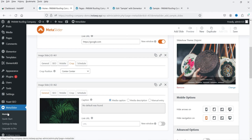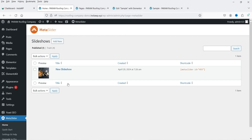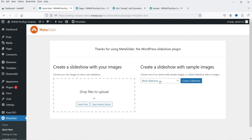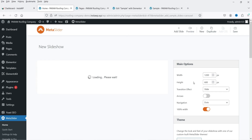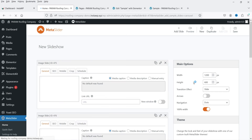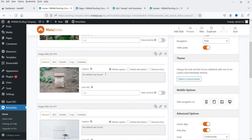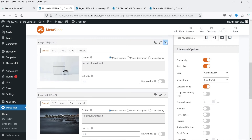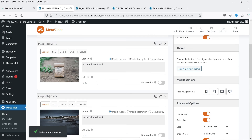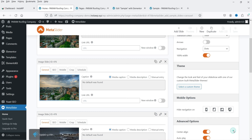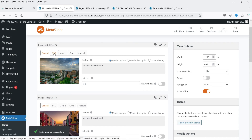Now let's go back to Meta Slider Home and add another slider. Click Quick Start, select Carousel Slideshow from the dropdown, and click Create New Slideshow. Demo images are imported. Change the slider name to 'Carousel One' so you can identify it. Delete unwanted images to keep three, and replace images with your own selections.